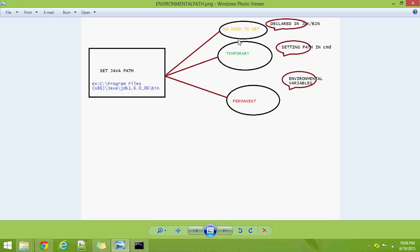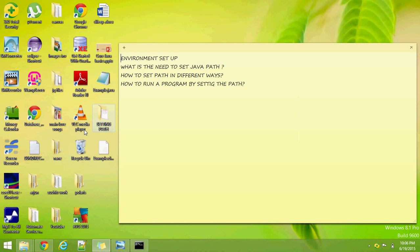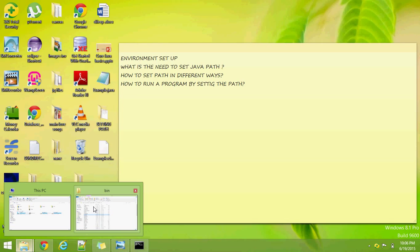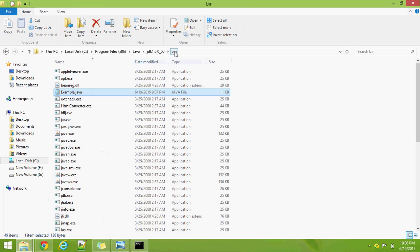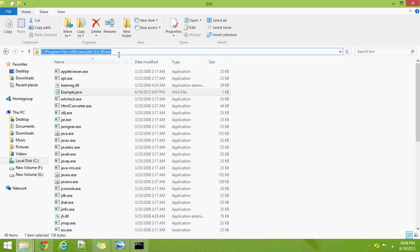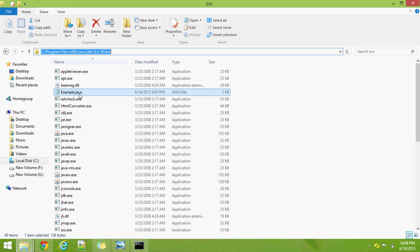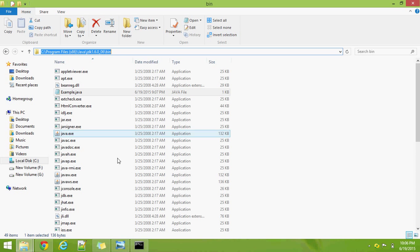First, we will see how to run a program without setting any path. I created a program called example.java. We have to copy this example.java directly into the JDK bin folder. Because this file is directly copied into the bin folder, it will access all the executable files there without setting any path.